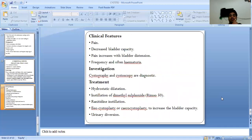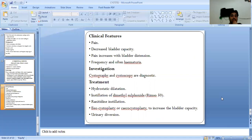Clinical features include pain, decreased bladder capacity, and pain that increases with bladder distension, along with frequency and urgency. Investigations include cystography and cystoscopy as diagnostic tools. Treatment options include hydrostatic dilatation, installation of dimethyl sulfoxide, heparin instillations, ileocystoplasty to increase bladder capacity, and urinary diversion.